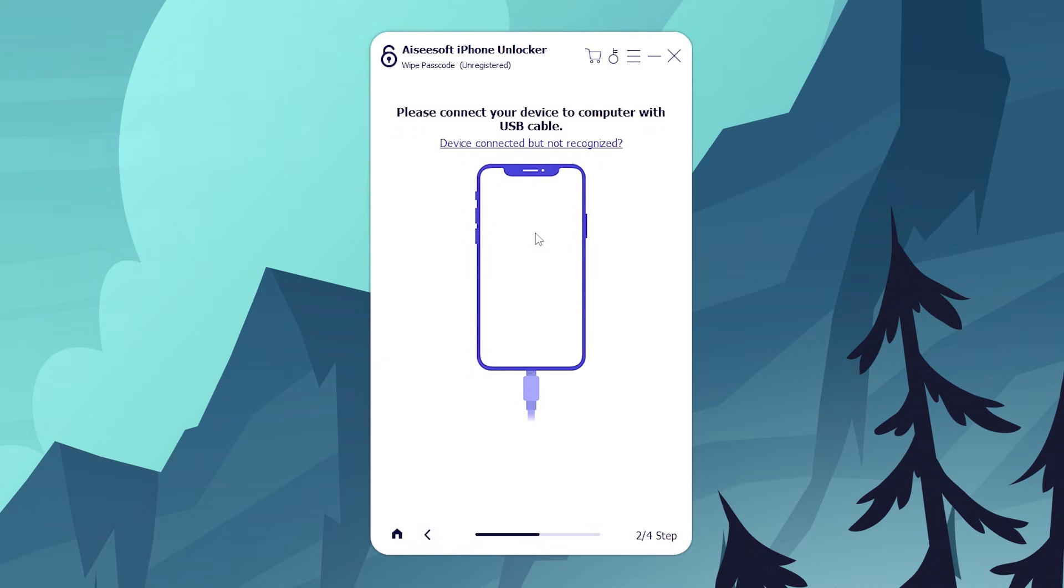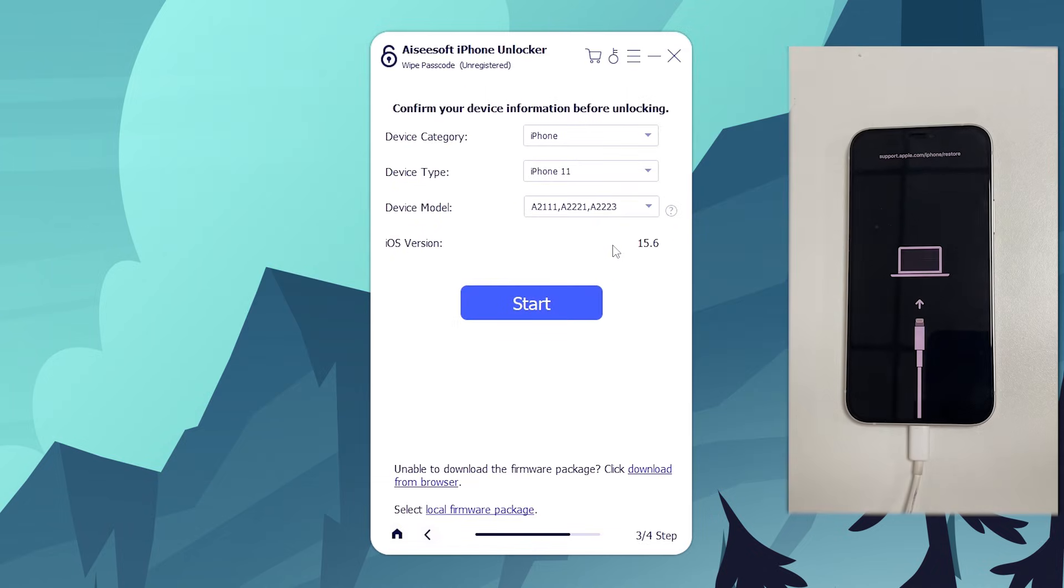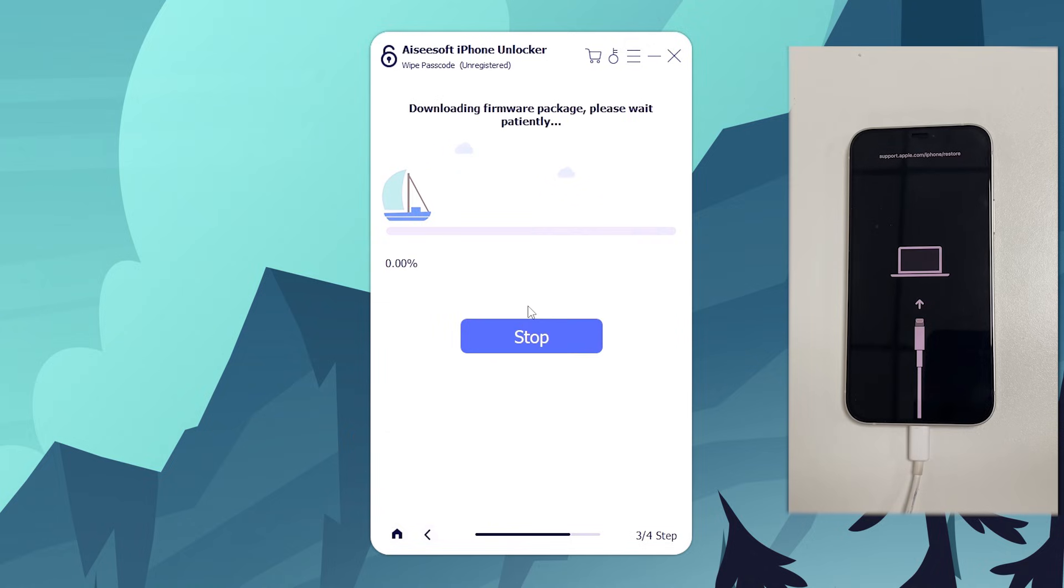Next, plug the unavailable iPhone that you want to fix to the computer and put it into recovery mode. I've explained the steps for each iPhone model to enter recovery mode in the previous method. Once your iPhone is in recovery mode, check the device information. Then, hit the start button to download the most suitable firmware for the device. This will take a few minutes.